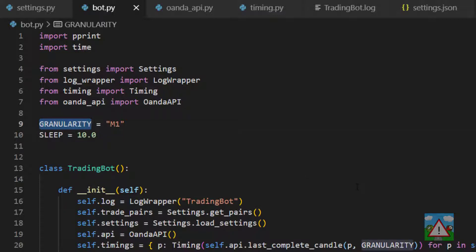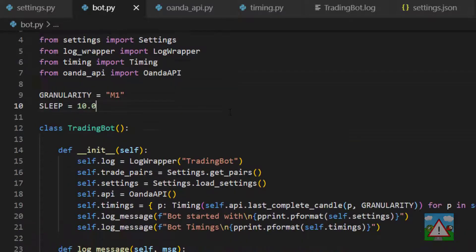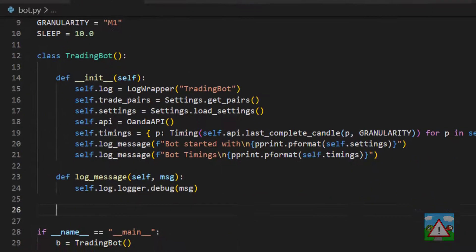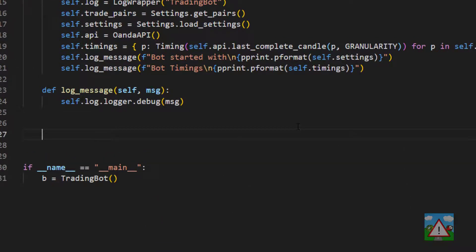I can't remember if we had the granularity in the previous video set to m1 or m5 or something like that, but please set it to m1 if it isn't. I apologize for my fading memory. We can drop down now to the bottom of the trading bot class and start setting up the actual logic.